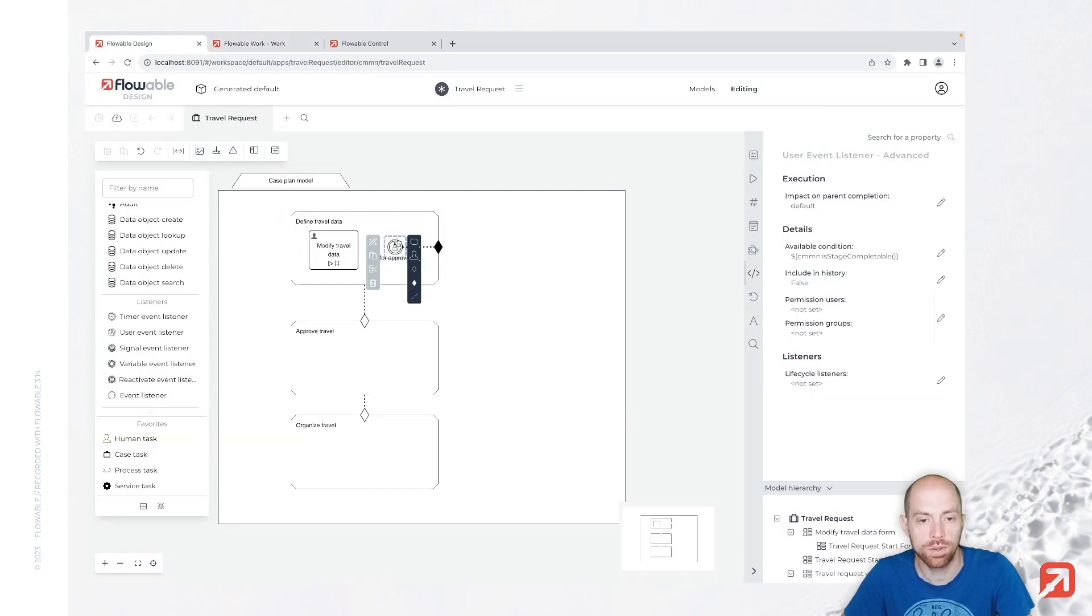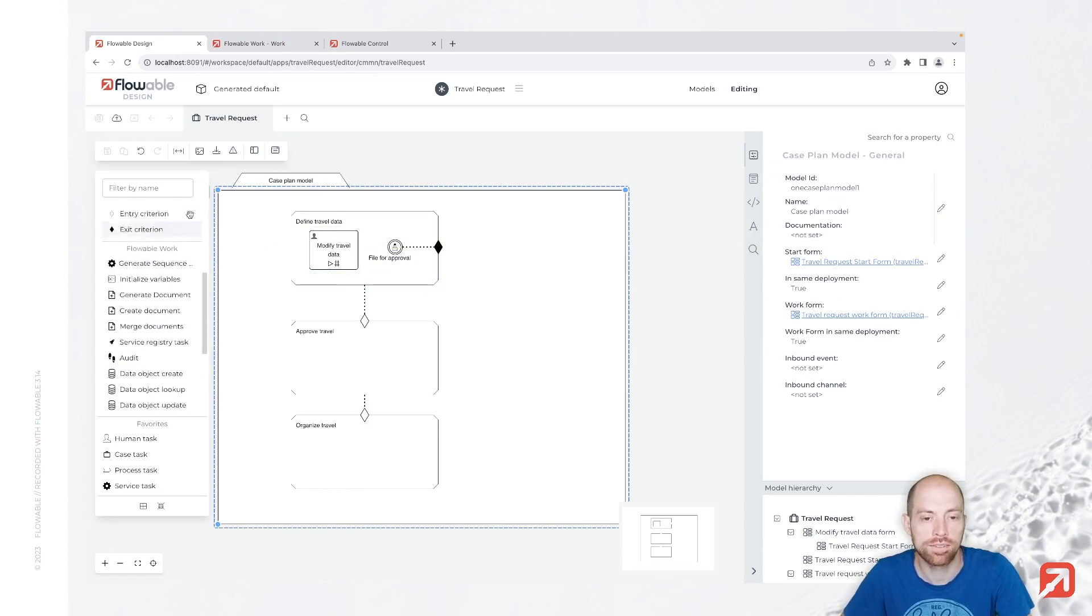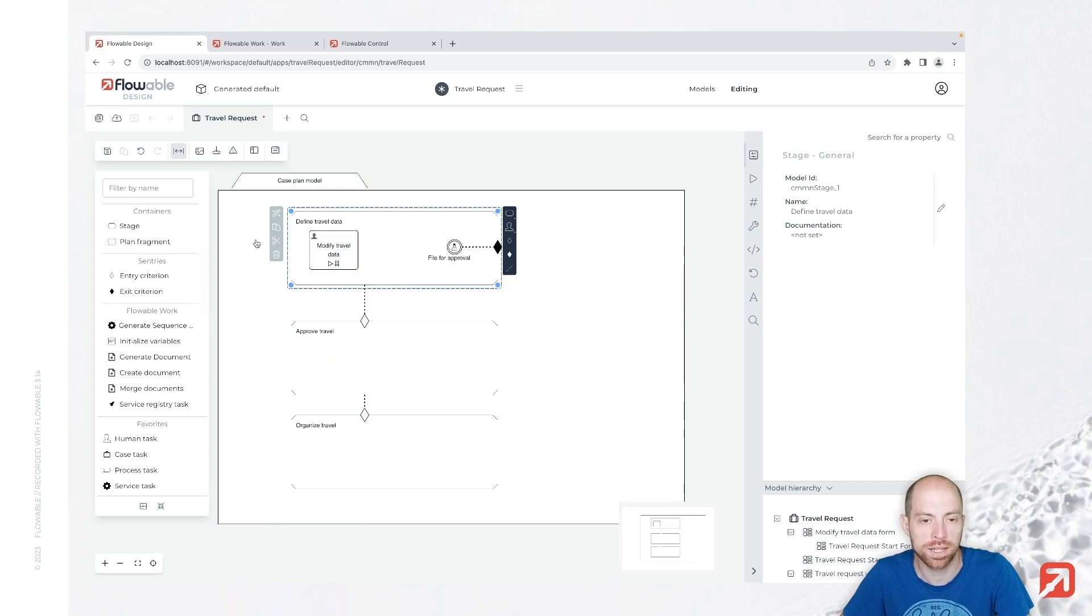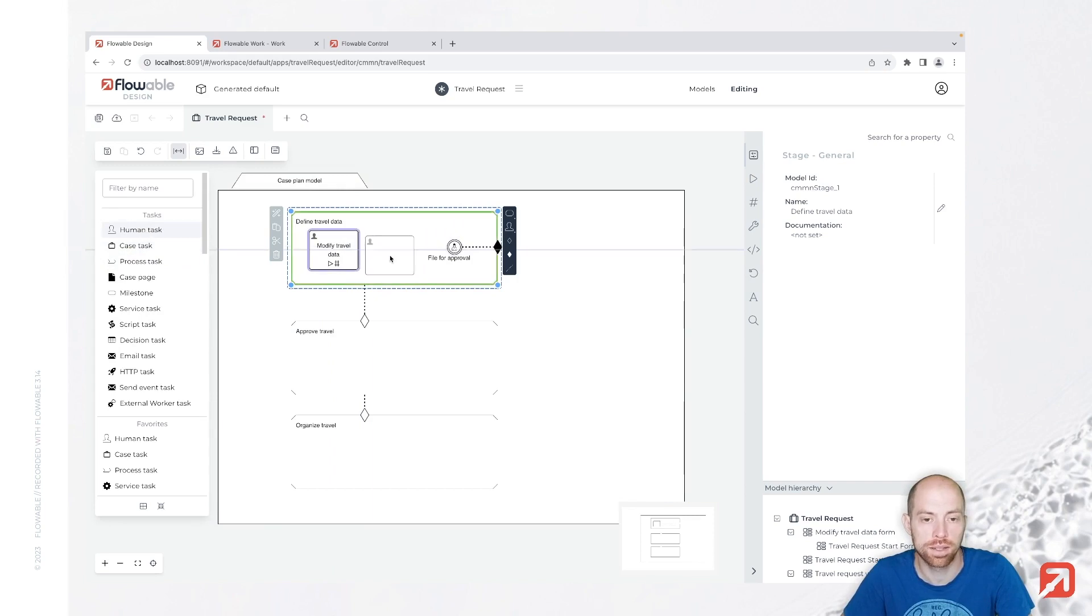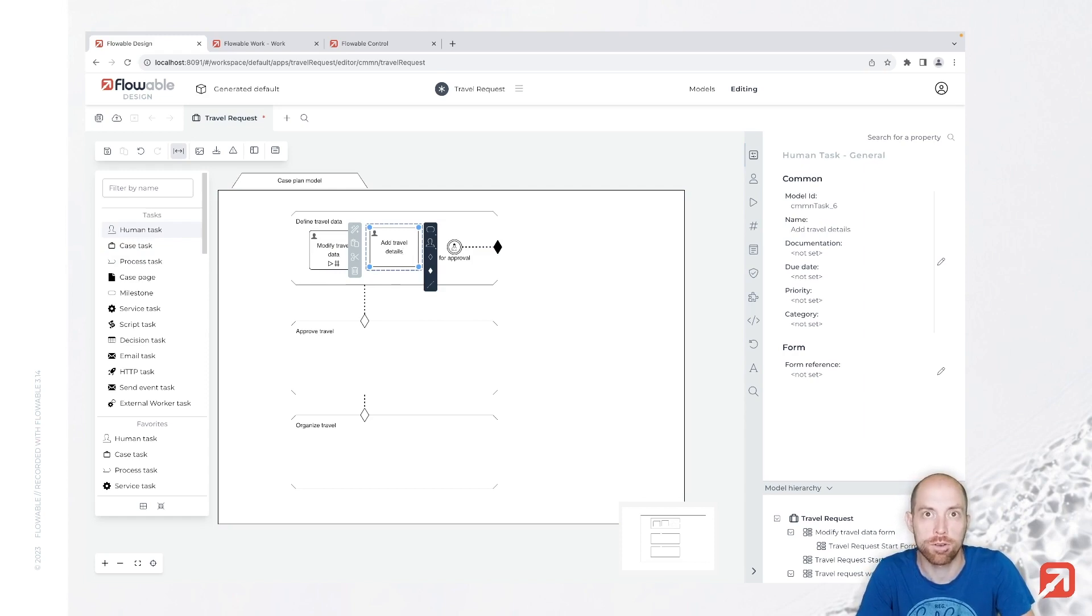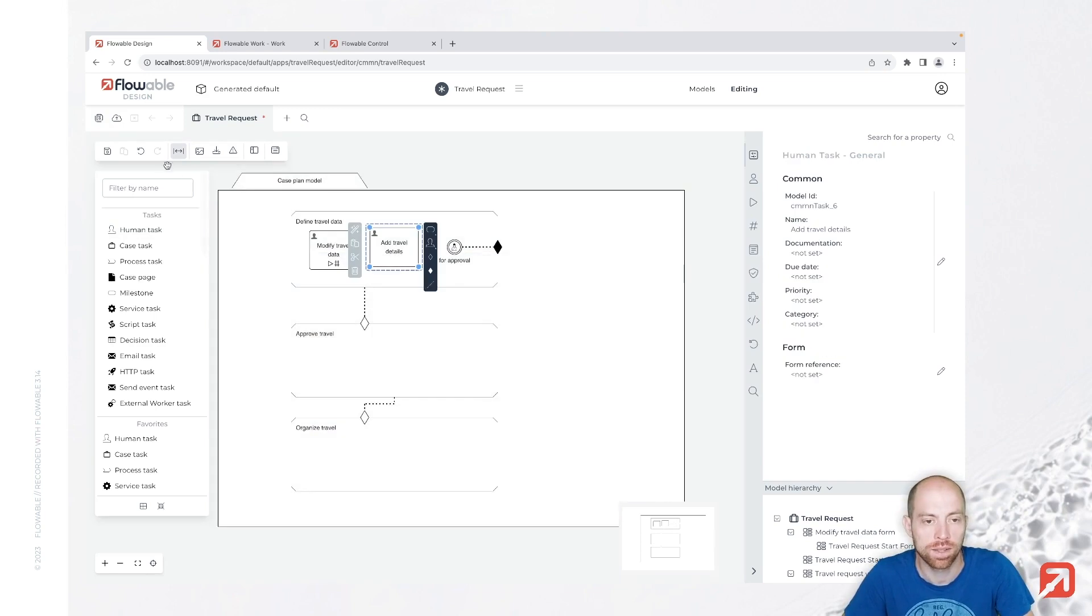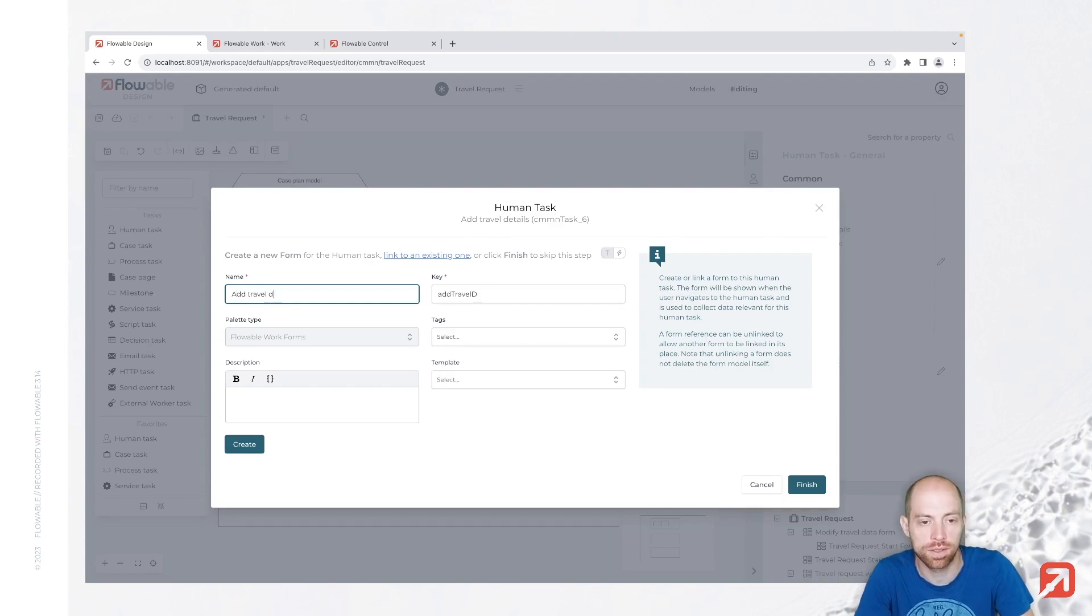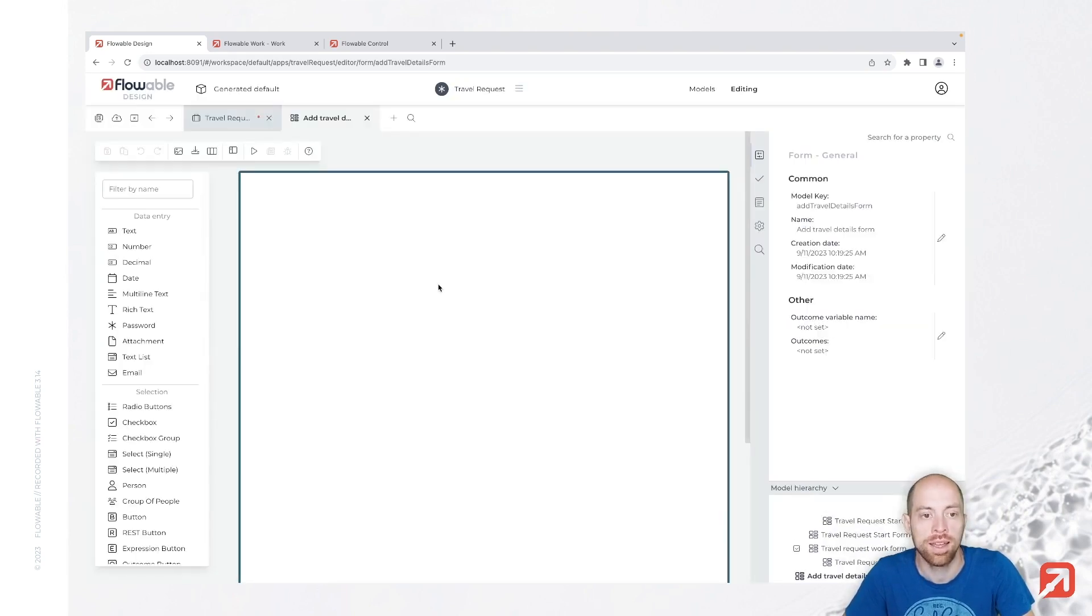Now going back here we can add a little bit more to our defined travel data stage. So therefore we could use the spacer tool for example to make some space here in between. So let's just make a little bit more space and then we can go ahead and add another human task in there. So let's say we have in here also a task for adding travel details, like if we would like to have a hotel, how we would like to be transported and so on. So that one here is also with a form. Let's say that's the add travel details form and we are creating this new form. We are also opening it for editing.